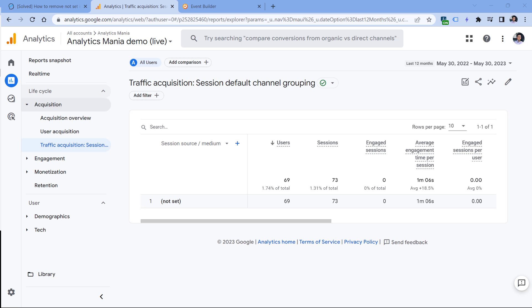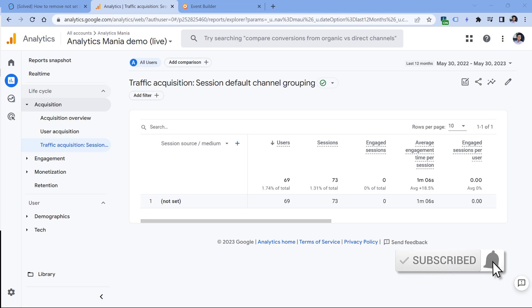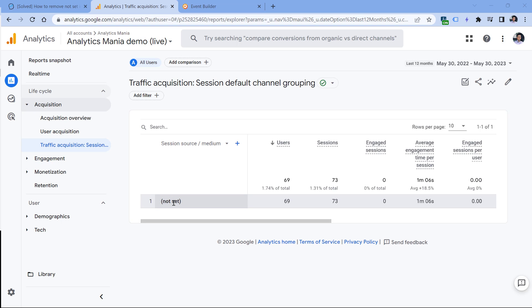Then another fairly popular situation is that maybe you're looking at your data and session source/medium is 'not set'. There are several possible reasons why you have this. The first one, and it's fairly popular, is that maybe you're using a thing called measurement protocol, which allows your developers from your server to send data directly to Google Analytics. However, it's very important to understand that measurement protocol is used to enrich the sessions that are already happening on your site.